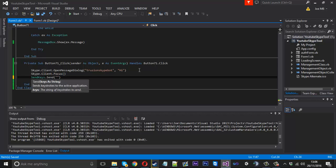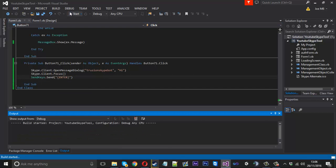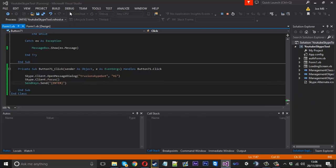Now if we launch that up you'll see what it's going to do.